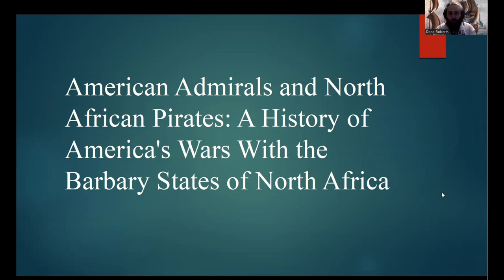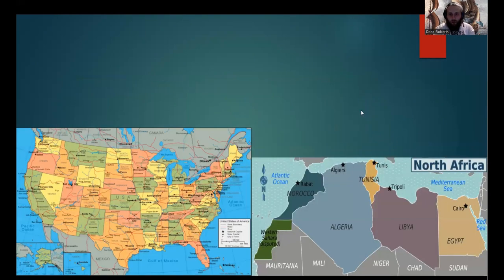The subject of this video is the Barbary Wars between the United States and the Barbary States of North Africa.